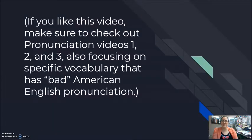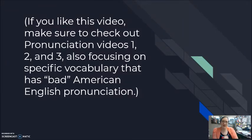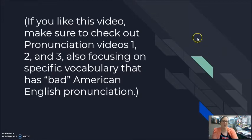Again, if you like this video, make sure to go back and check out pronunciation videos number one, two, and three that are also focusing on specific vocabulary with this reduced American English pronunciation. Alright, let's jump into it.